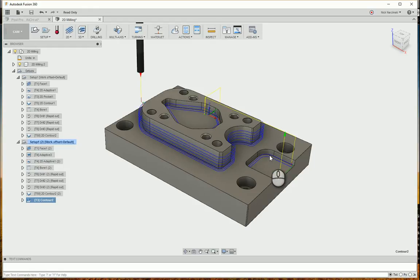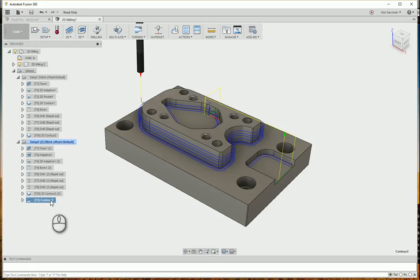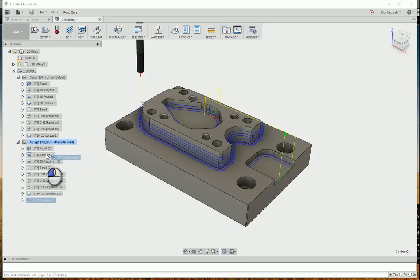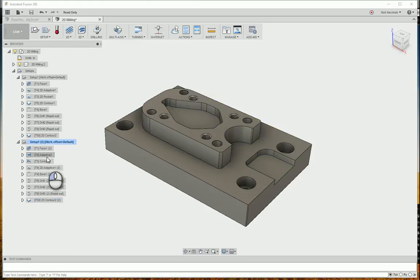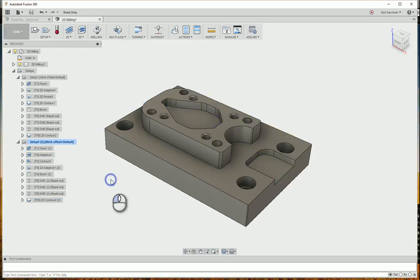And you can see how much more efficient that is, looking at the entire model as a whole rather than going off of the heights of the 2D operations. And then you can just drag that up and you're ready to move forward.